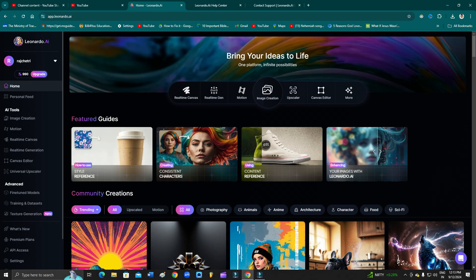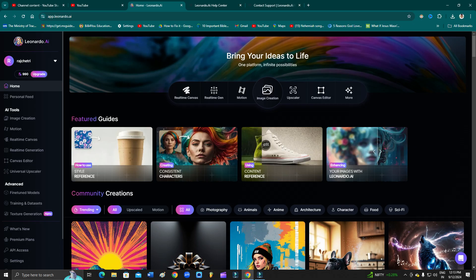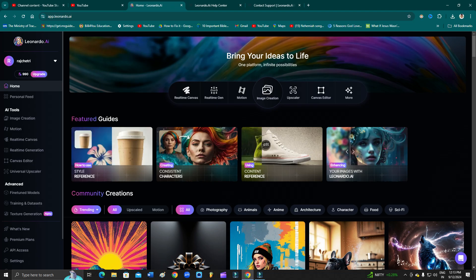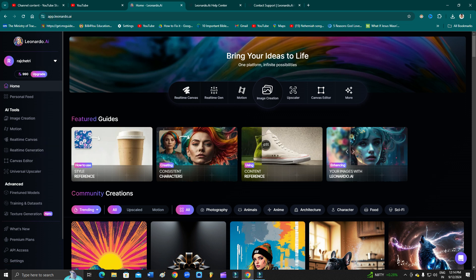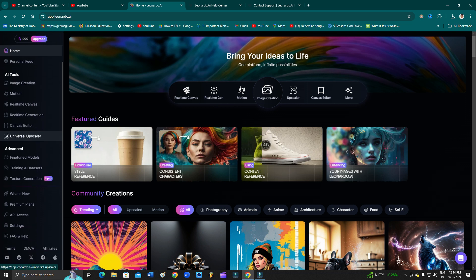Let's begin the tutorial. Now, in order to reset your Leonardo account settings, you need to log into your account. After that, you need to come to the home page.